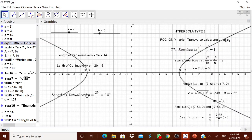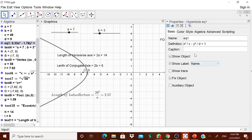The equation for type 2 is y² / A² minus x² / B² = 1. Now let us change this equation — it is very simple. Go to object properties and, in place of x², put y²; and in place of y², put x². Press Enter.